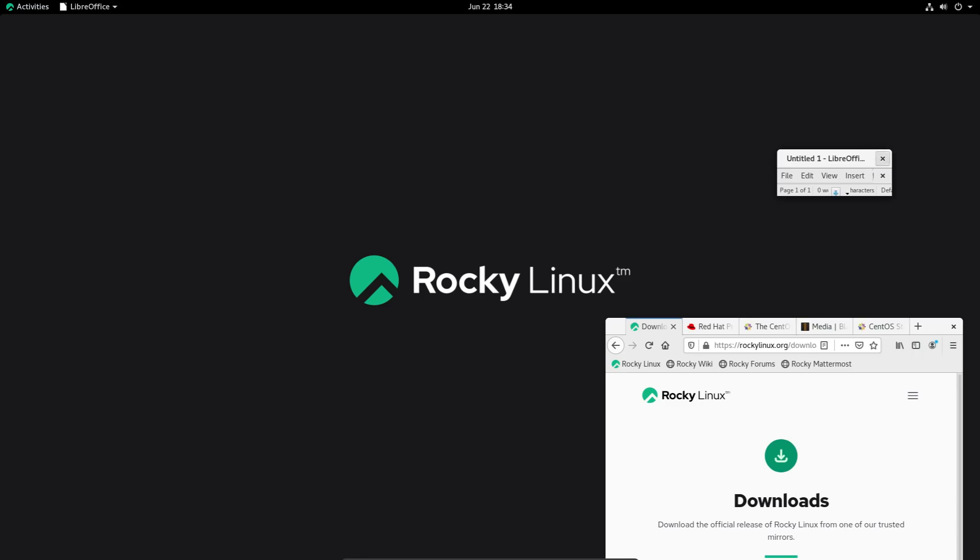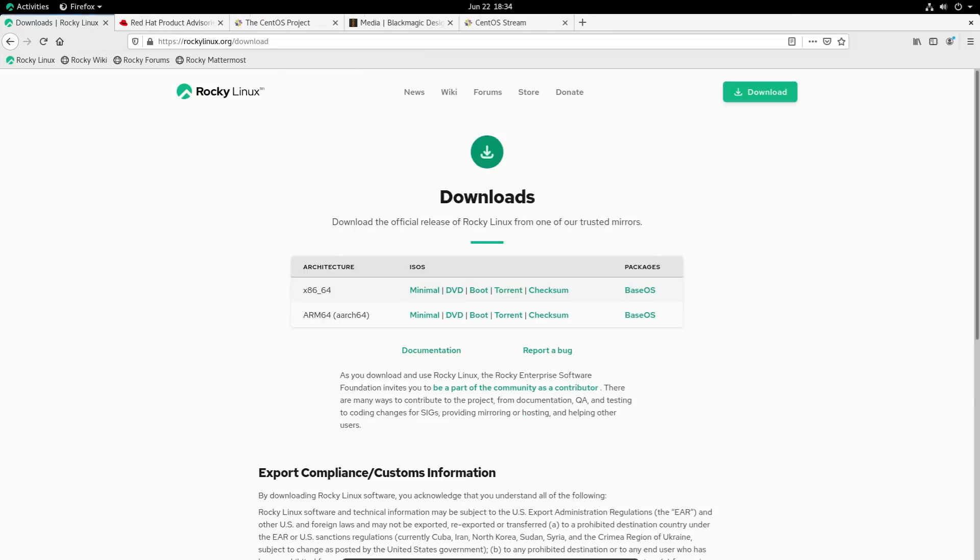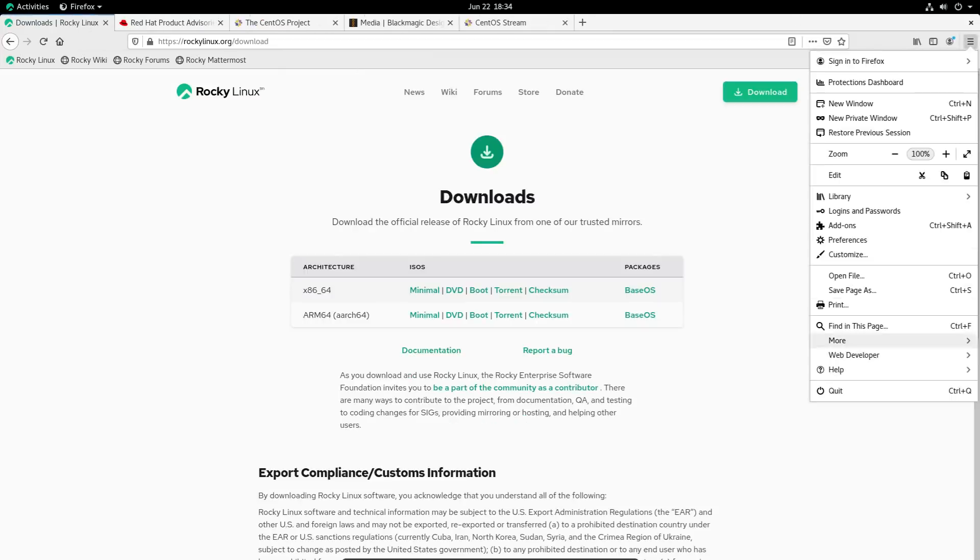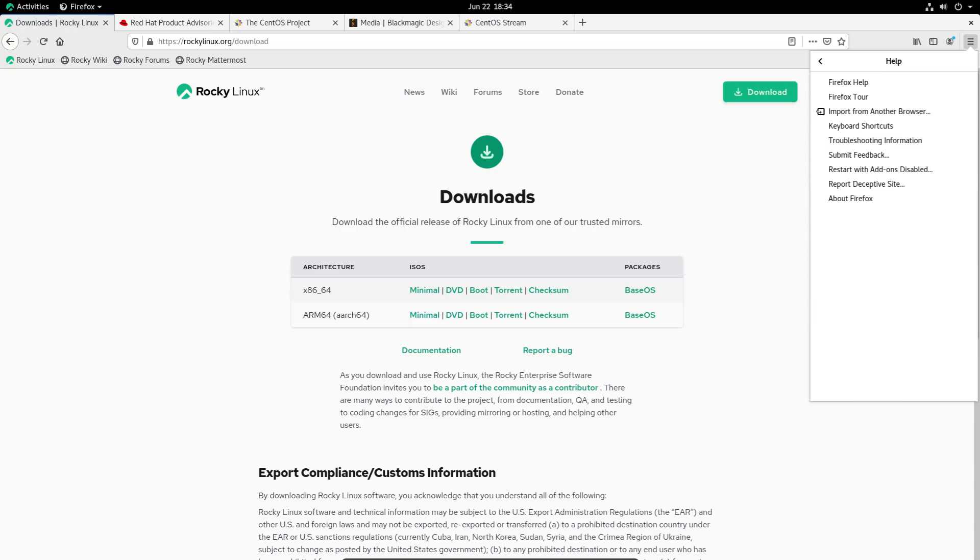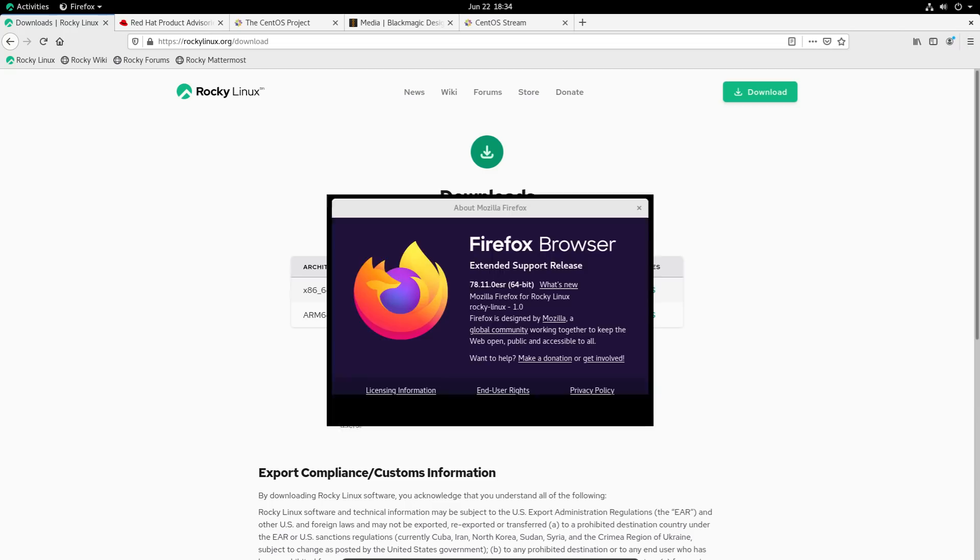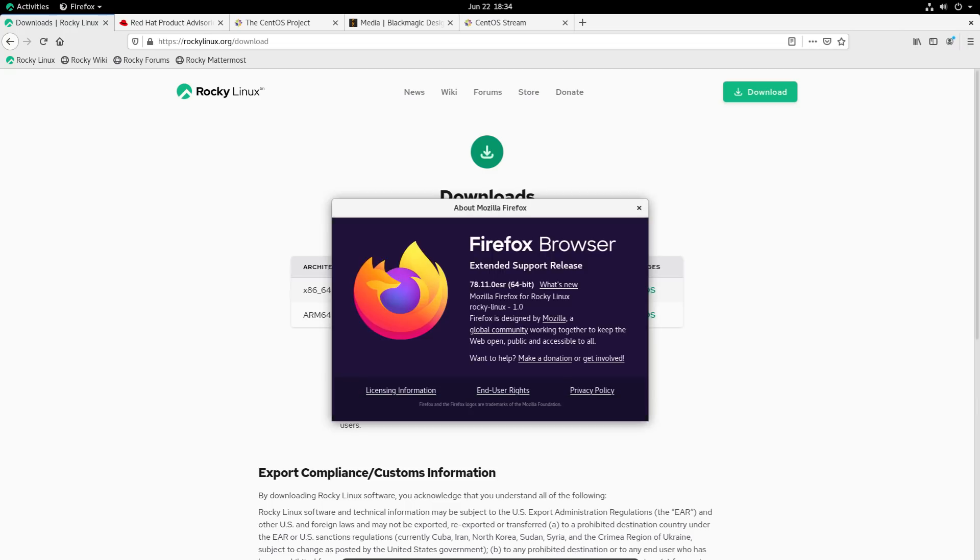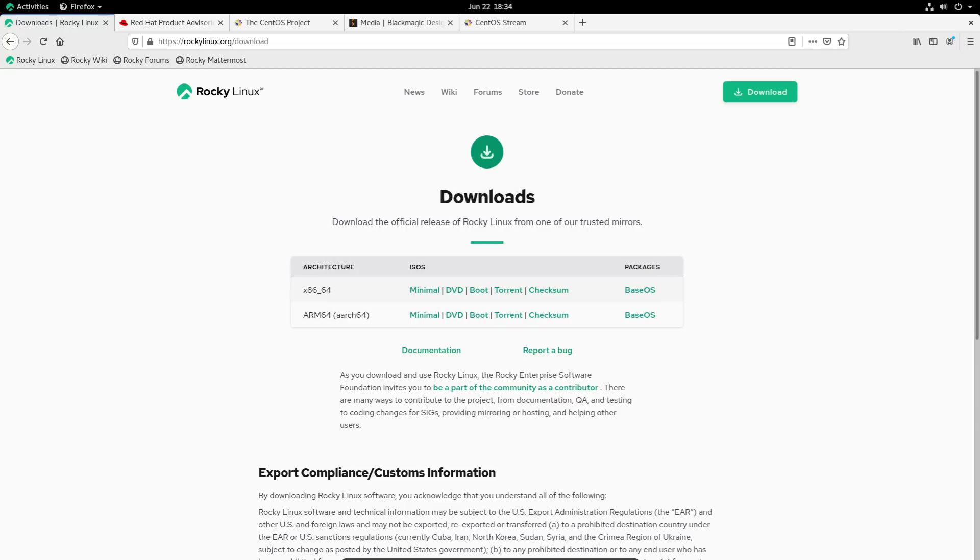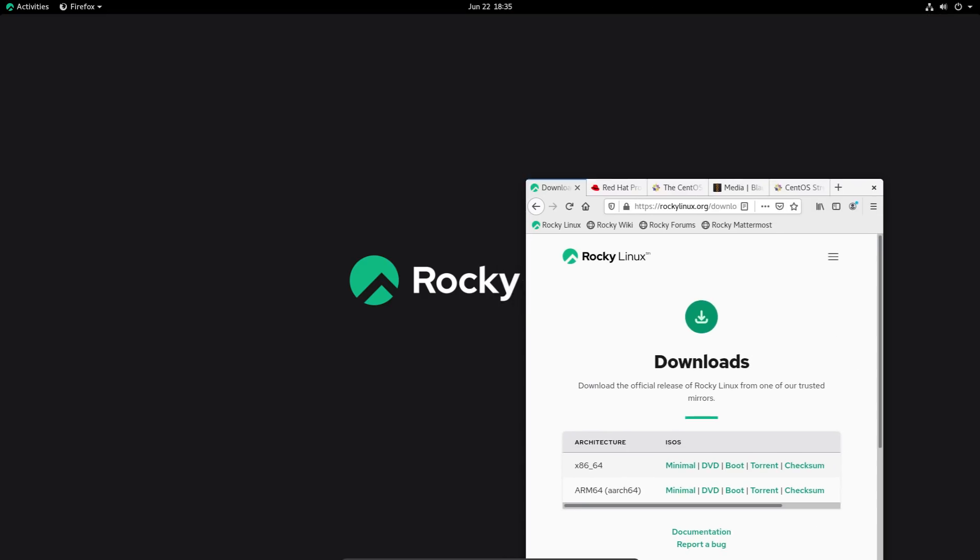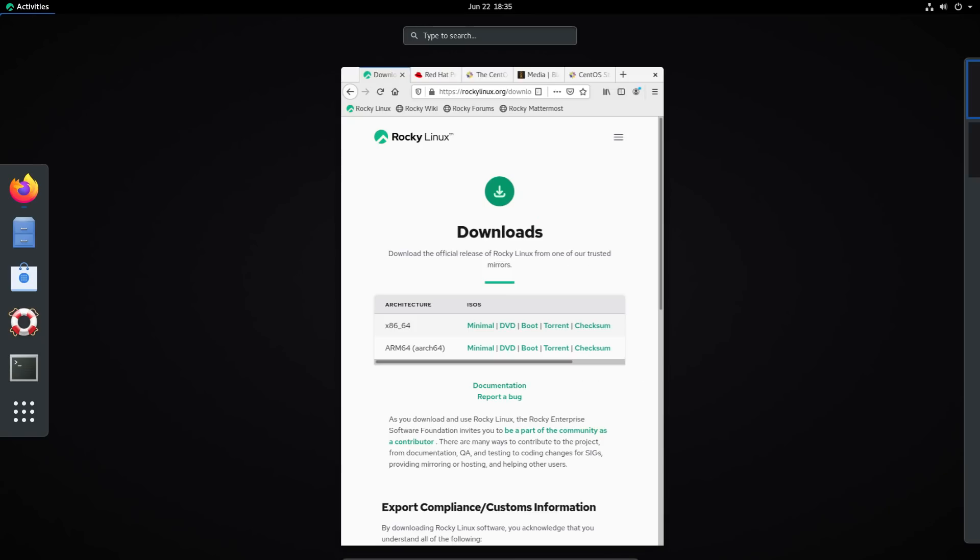And we go take a look at Firefox. This is the ESR of it. So your packages are going to be older, but they're going to be much more stable.